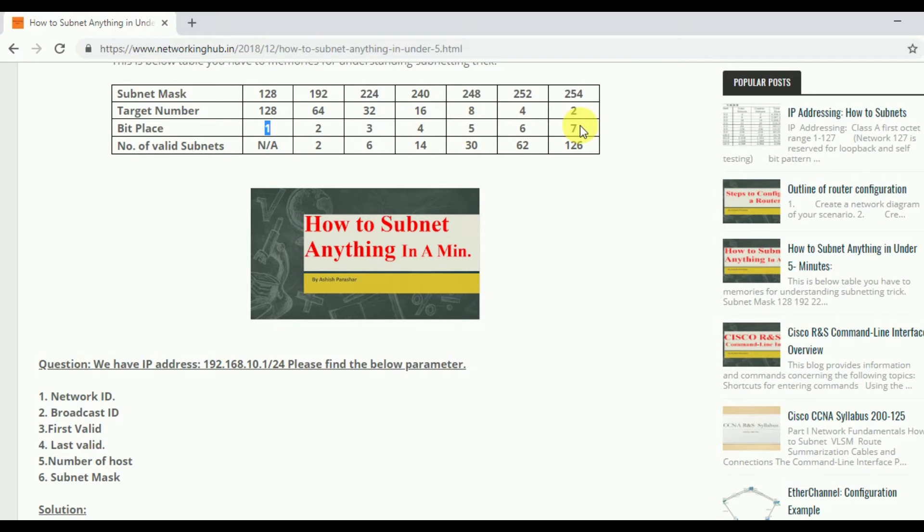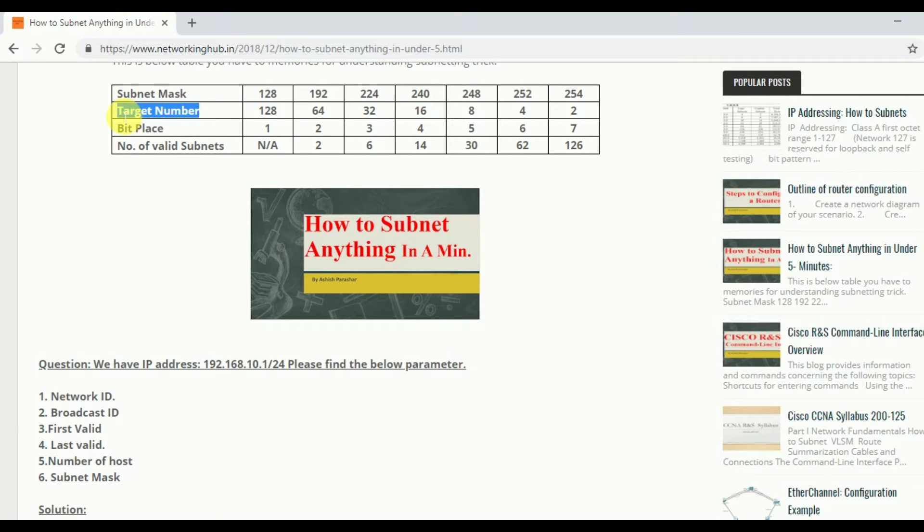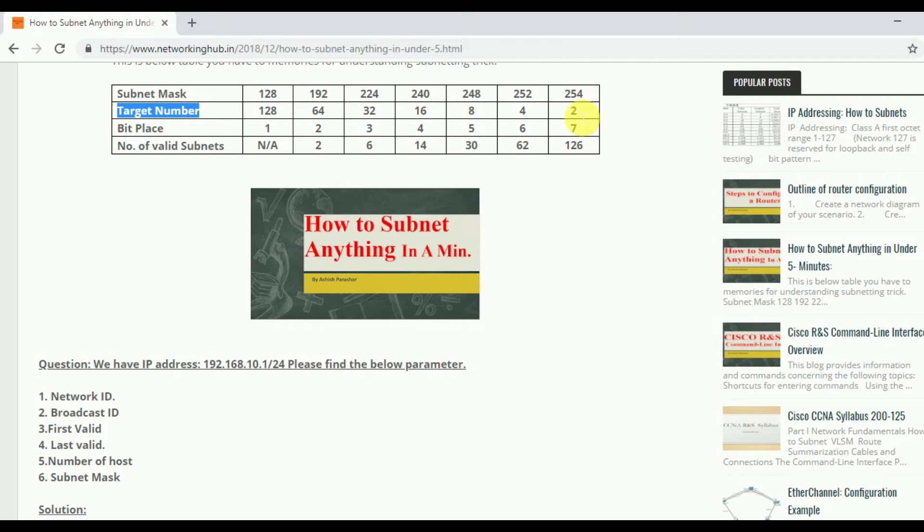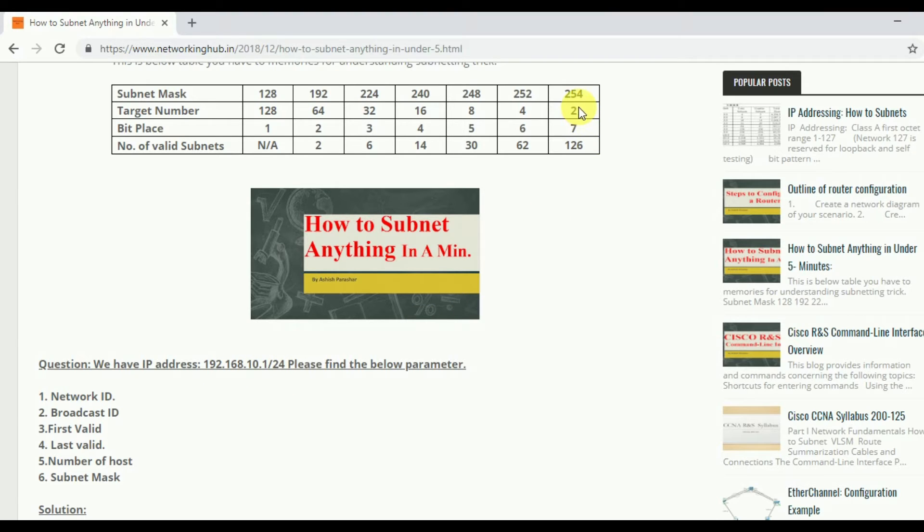till 7. After that target number. Target number is a sequence number of NIDs. Like if the NID is 192.168.10.2, so next NID will be 10.4. So this is the difference between the NIDs sequence.